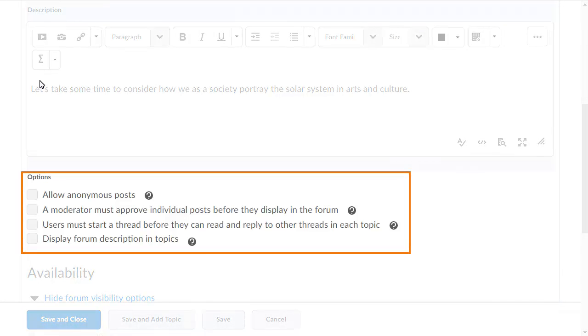Select the options you want to apply to the forum, such as allowing anonymous posts or requiring a moderator to review the comments learners make prior to posting them.